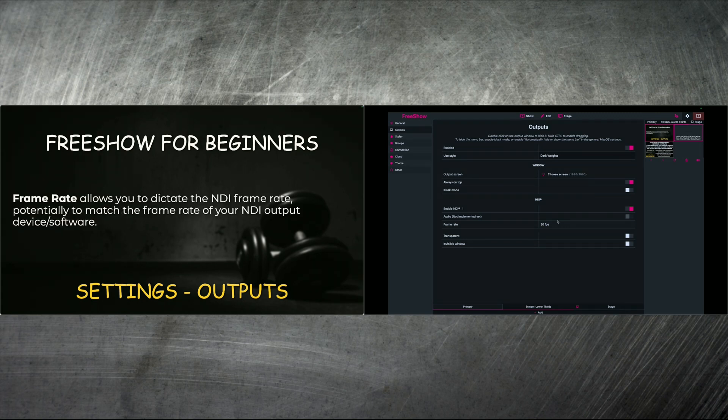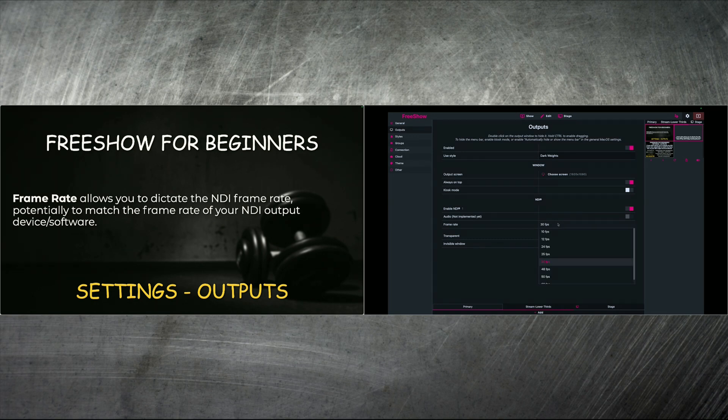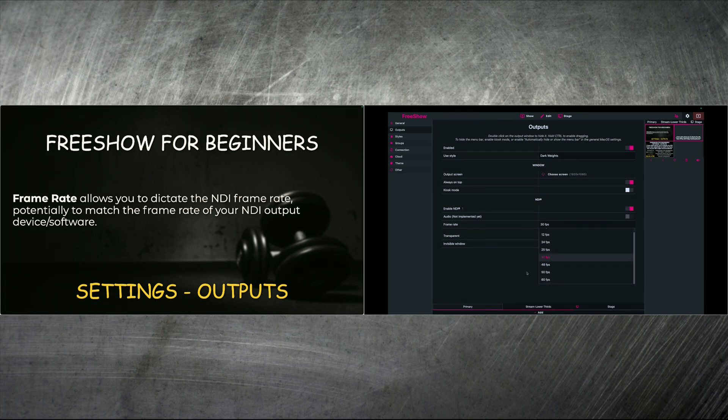And then the frame rate quite simply allows you to dictate the NDI frame rate, potentially to match the frame rate of your NDI output device or software. And if you click it, it gives you some options to pick 24 frames per second, it's pretty popular. 30 frames per second is the default. And it goes all the way up to 60 frames per second.